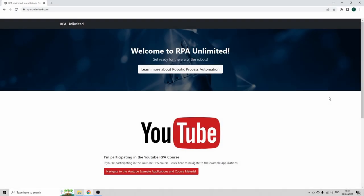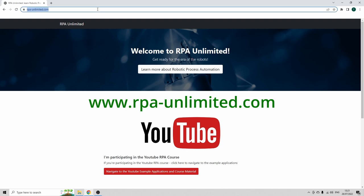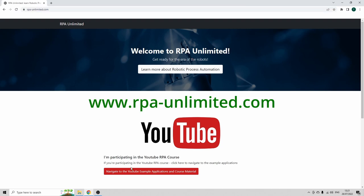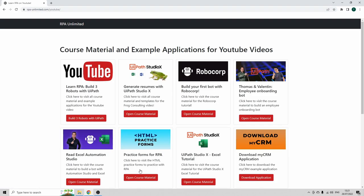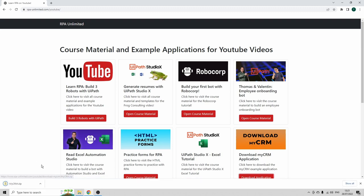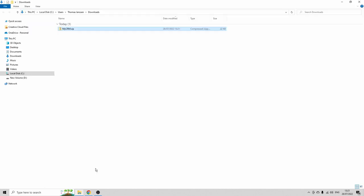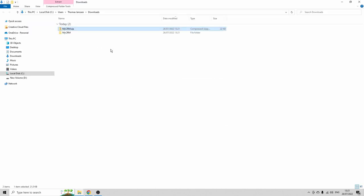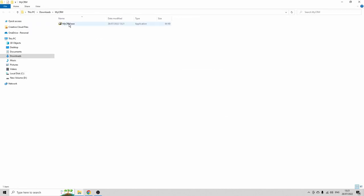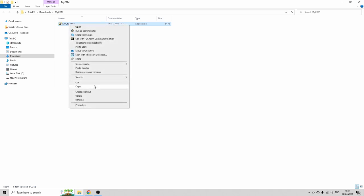And in this tutorial, I'm gonna use an example application and you can find that example application at rpi-unlimited.com. Navigate to the YouTube example application and course material and then click on Downloads My CRM. Click here, Download Application. I will download the zip. Show it in folder. I extract it.